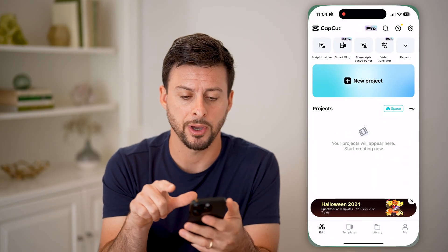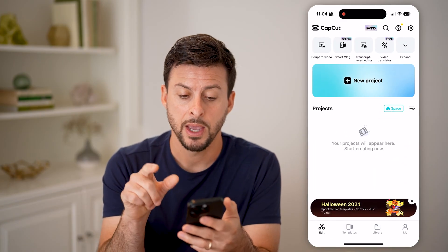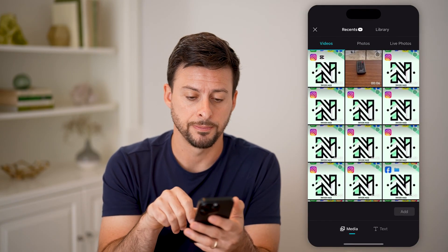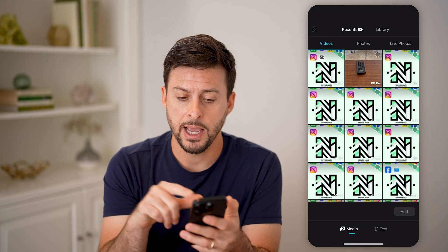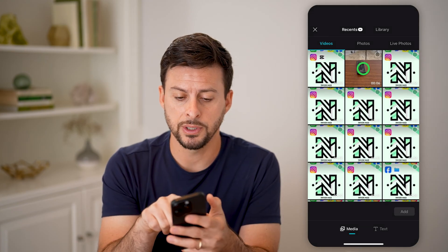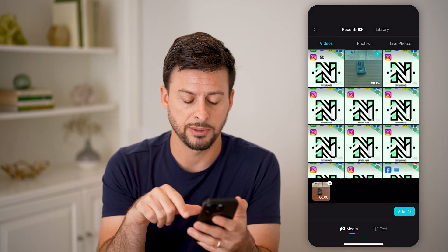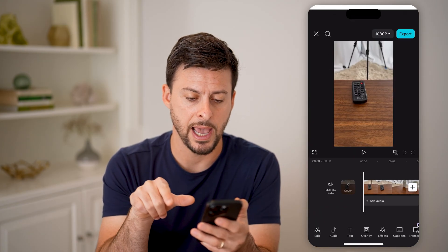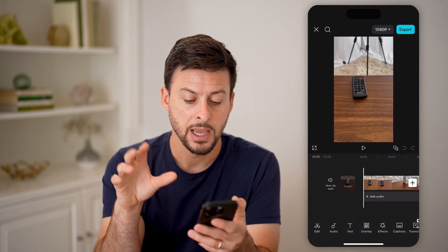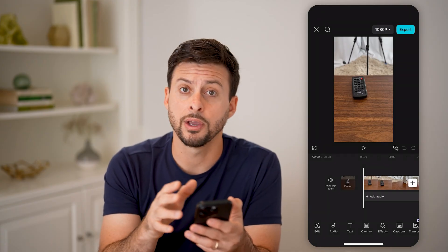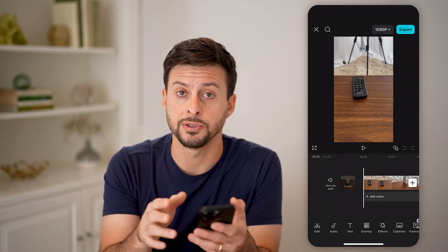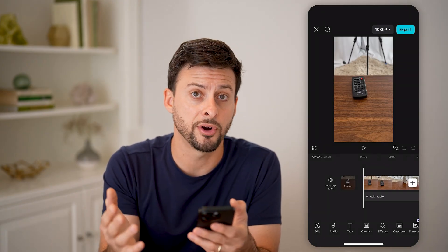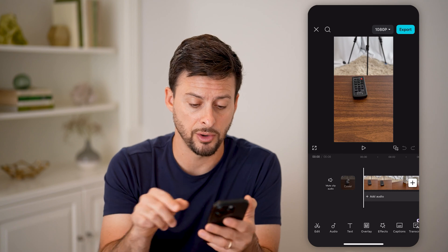Now let's open up the CapCut app. Then we'll just tap on new project. All you need to do is choose a specific video and hit add. Once you're on here, there are some options to flip it or invert the video.